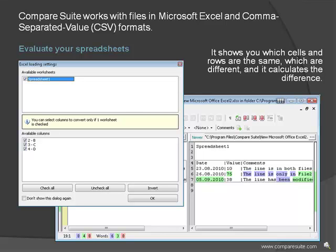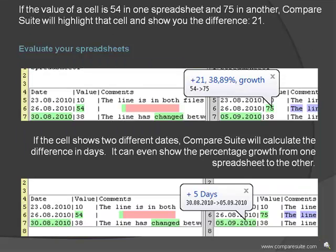It shows you which cells and rows are the same, which are different, and it calculates the difference. If the value of a cell is 54 in one spreadsheet and 75 in another, Compare Suite will highlight that cell and show you the difference: 21.